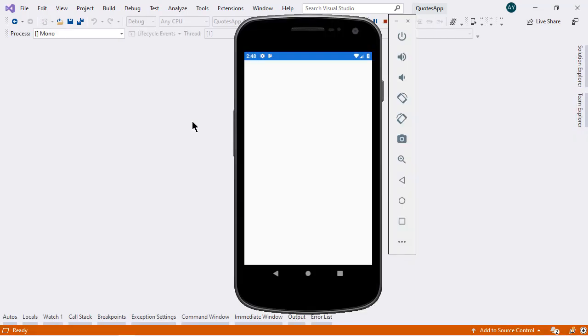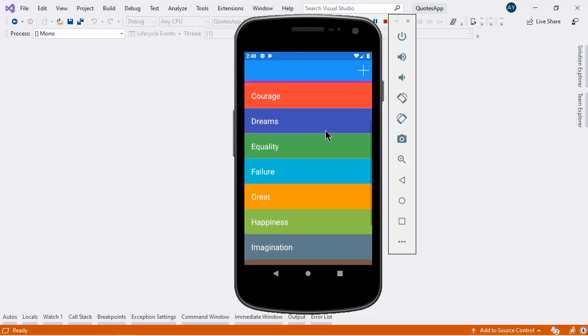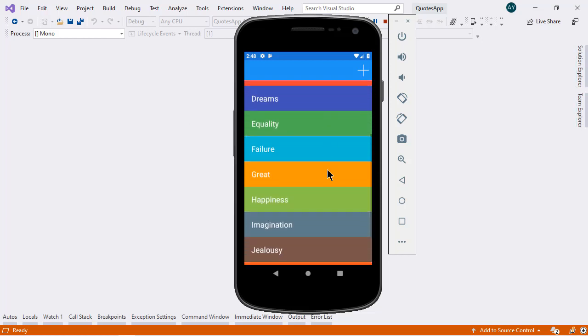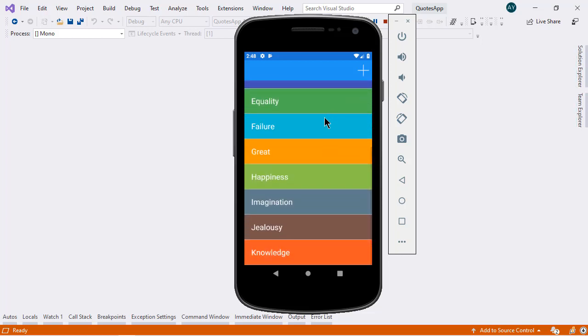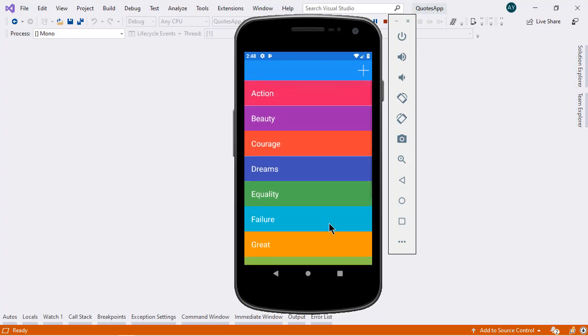If I run this application, you can see that we have a category page and we will get these categories from the RESTful API.